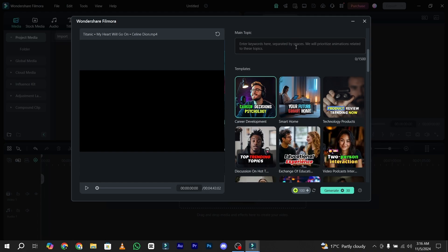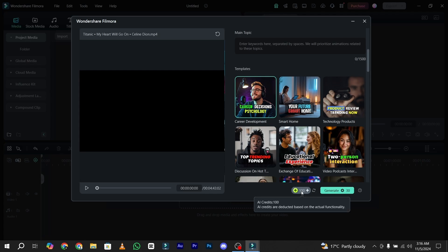Now please keep in mind, because this is an AI tool, this tool will definitely consume your 30 AI credits from your Wondershare Filmora. I have 100 AI credits. I just simply click on generate button.